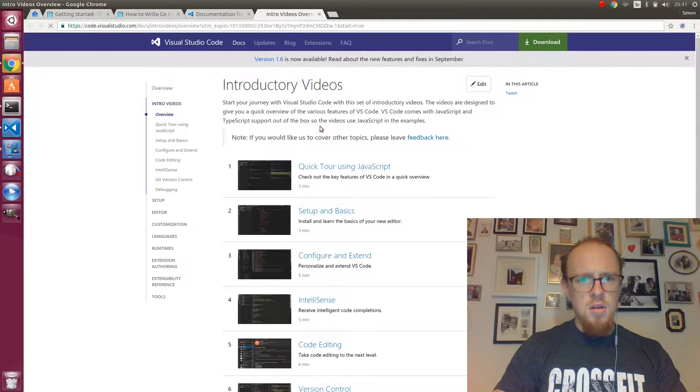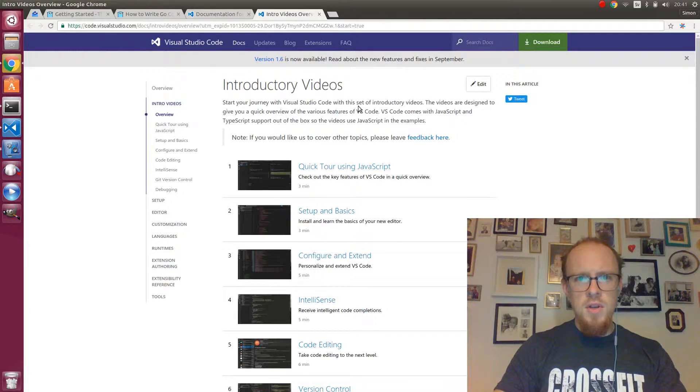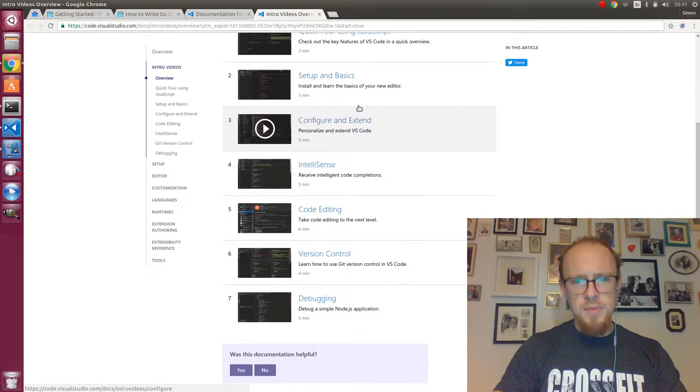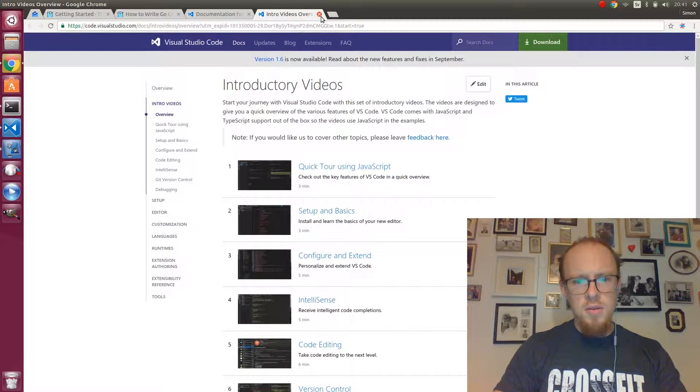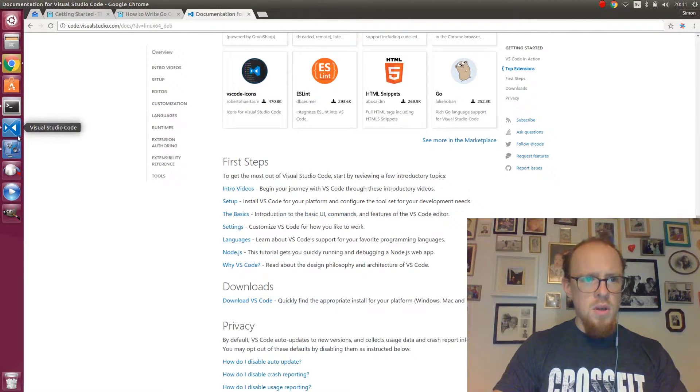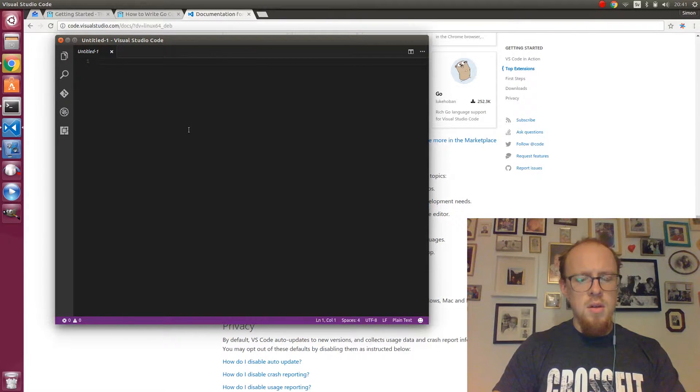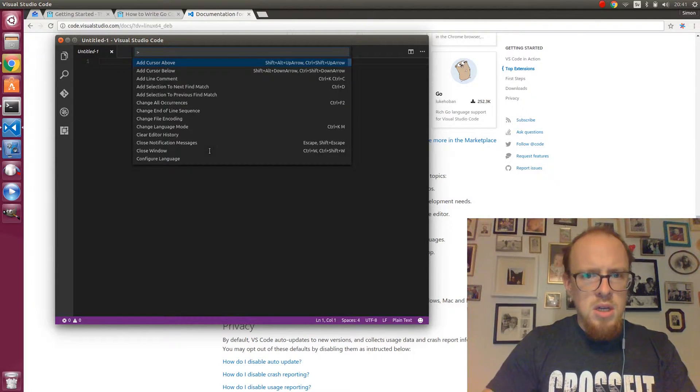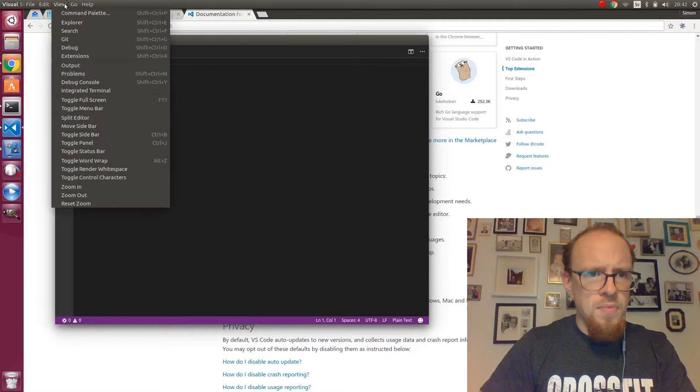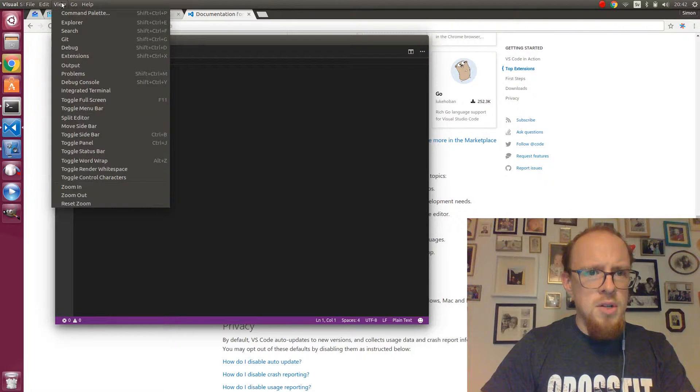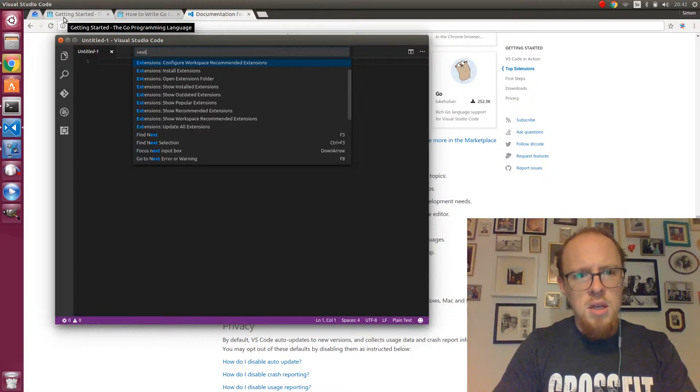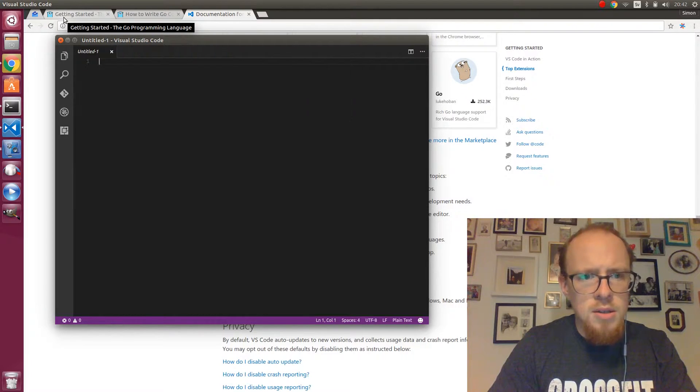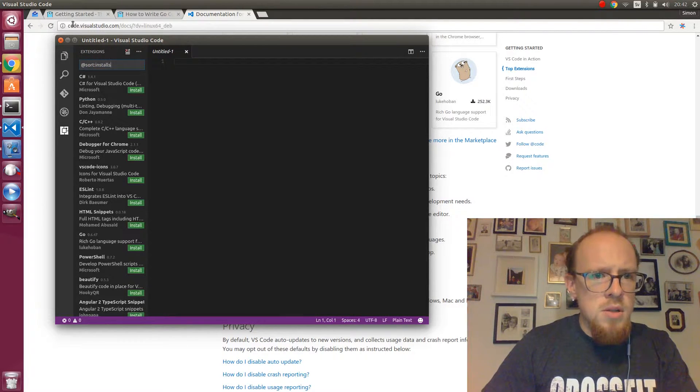And here are some intro videos. We're not interested in that right now. We are going to install the extension for Go. And I think it's control shift P to show the command palette. And then you can type X. And you get suggestions for extensions.